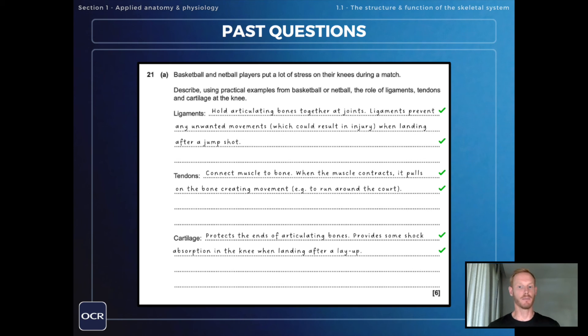Tendons connect muscle to bone, so when the muscle contracts it pulls on the bone creating movement — for example, to run around the court.